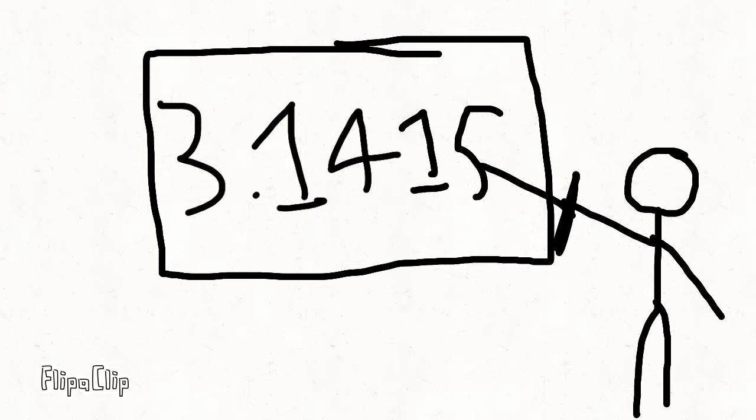But if you want to sound extra smart, you can add a 1 and 5 at the end. We've got 3.1415.